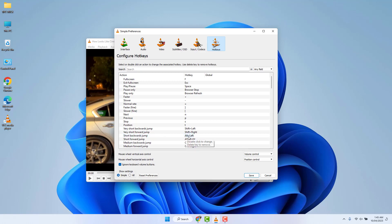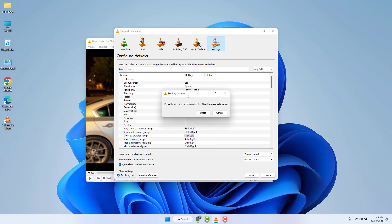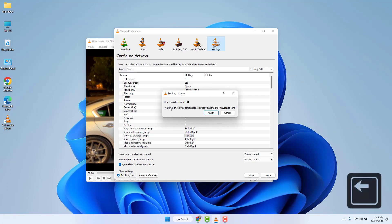There will be something that says short backward jump. By default it is Alt plus left key. So if you decide to change it, you need to double click over on it. Then you will see a screen appear just like this. If you decide to change this to only the left arrow key, you simply click in your keyboard left arrow key and that's going to change it. Click here Assign.